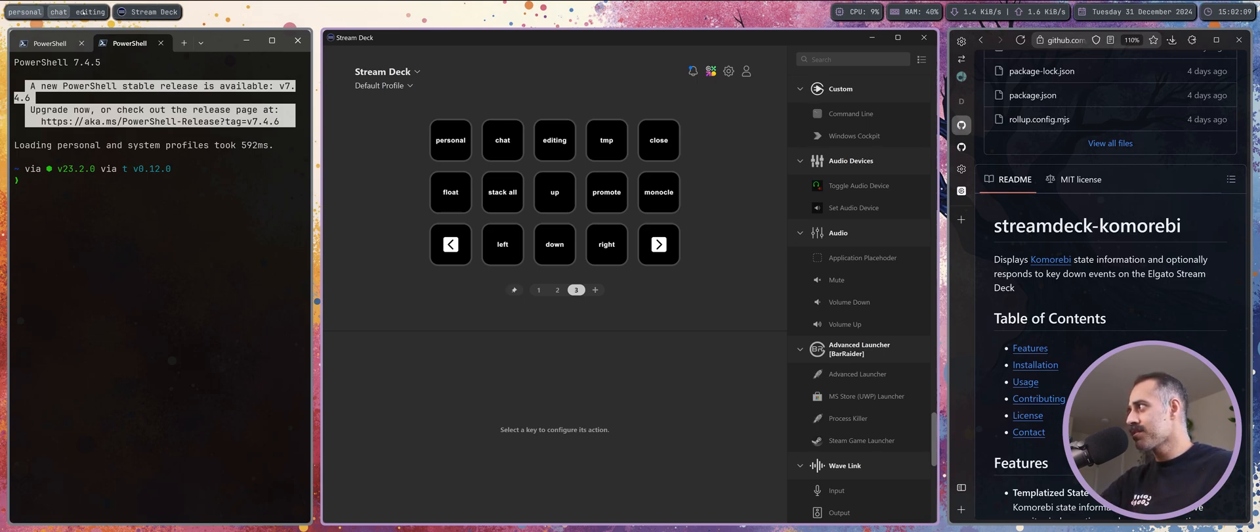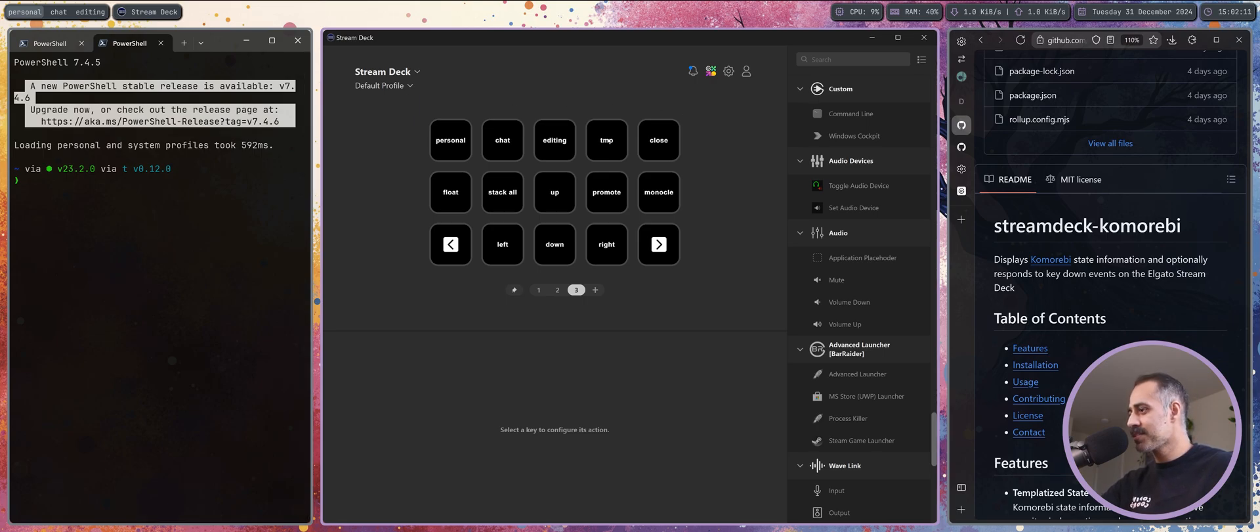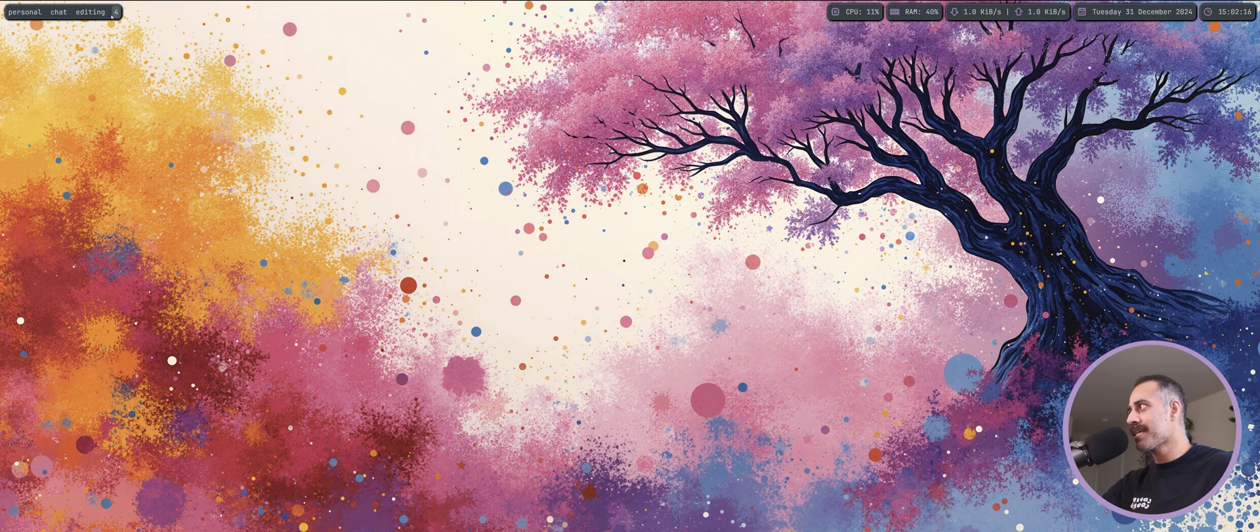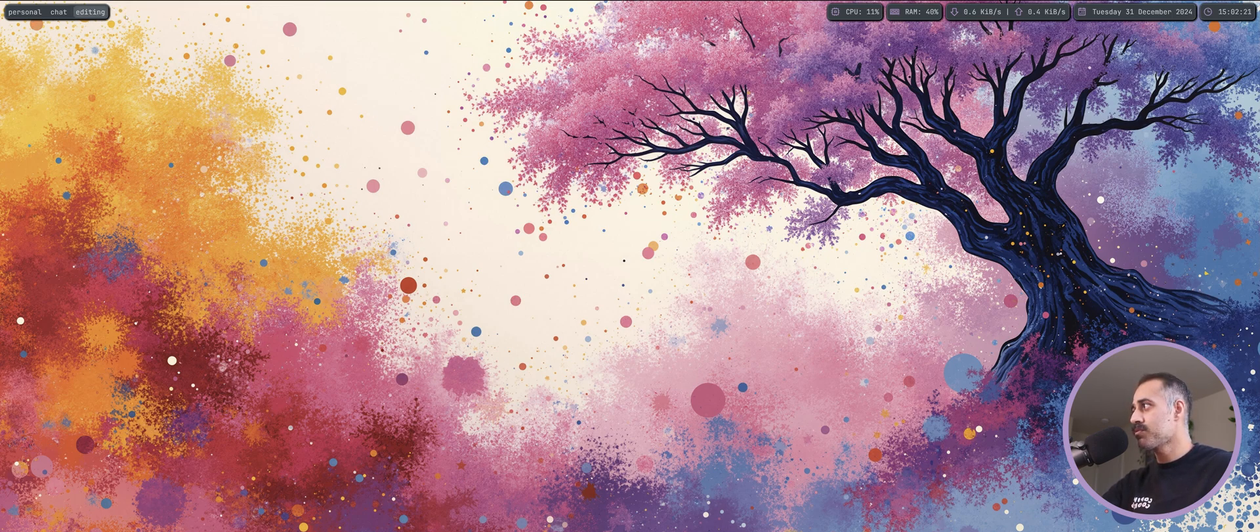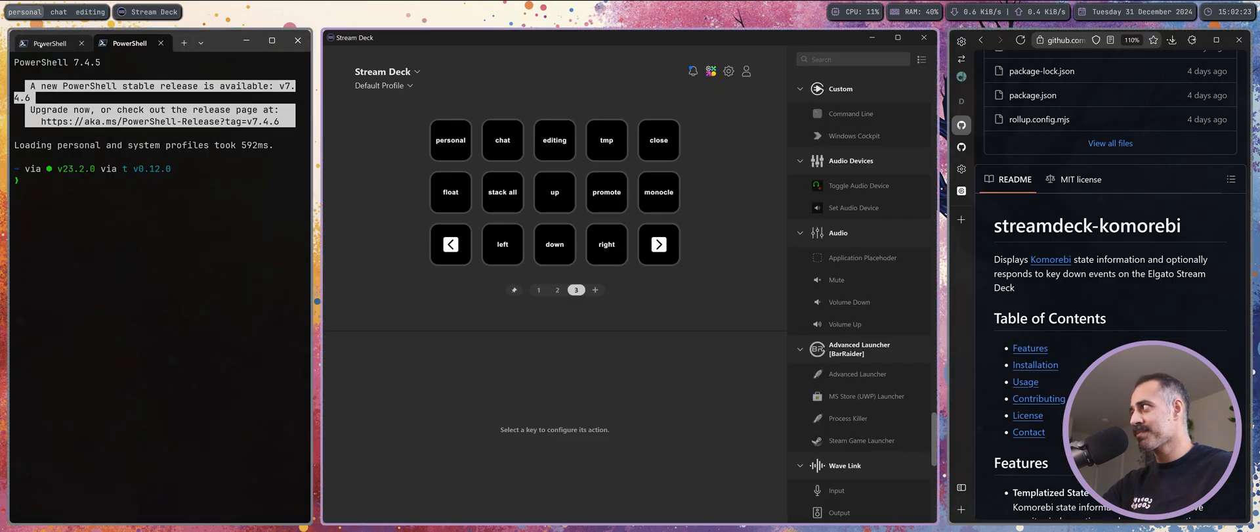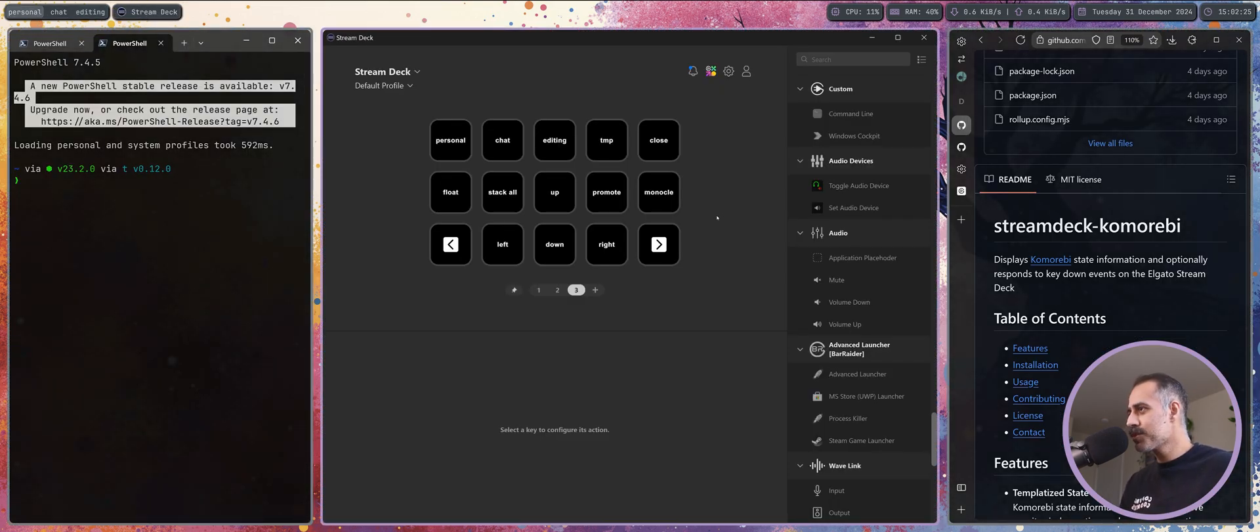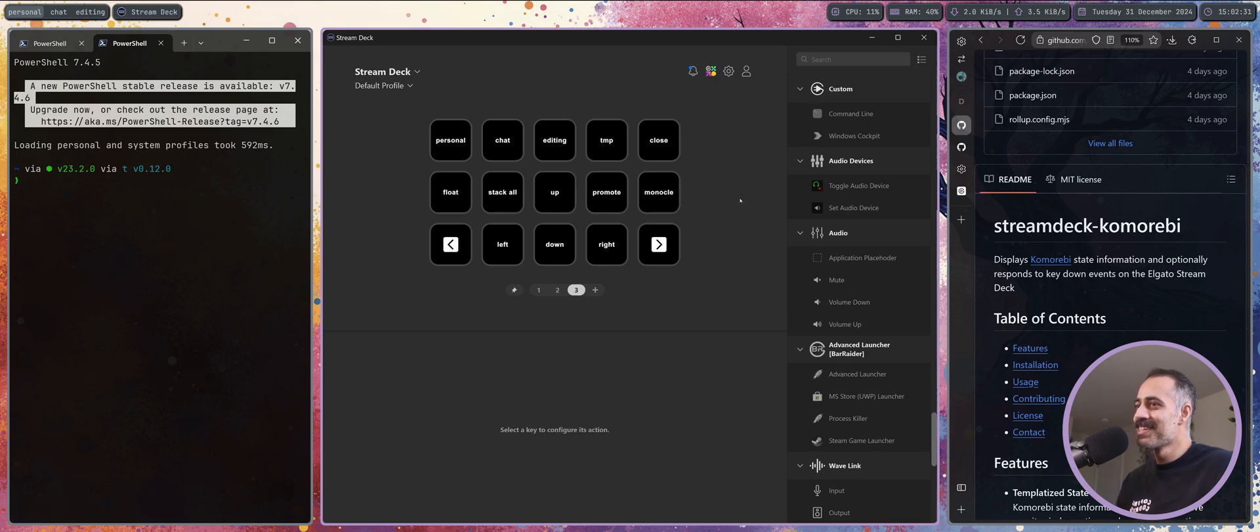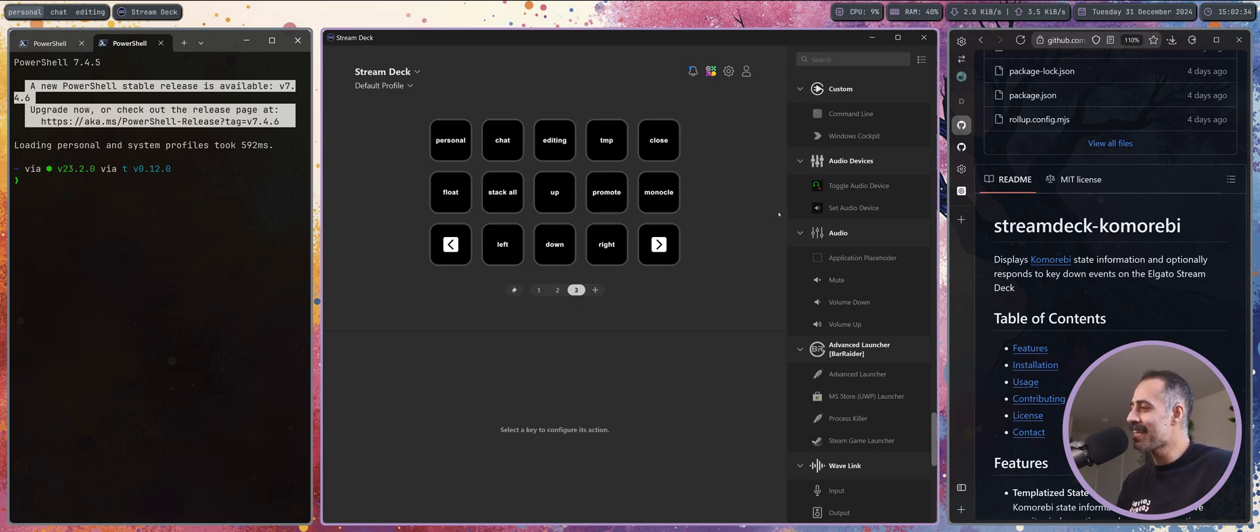I also have buttons to open and close temporary workspaces which look a little bit like this. Keep your eyes on the workspaces widget of my bar. I'm gonna press temp now and it's opened up a temporary unnamed workspace. And now I'm gonna press close which will remove that temporary workspace, really cool.